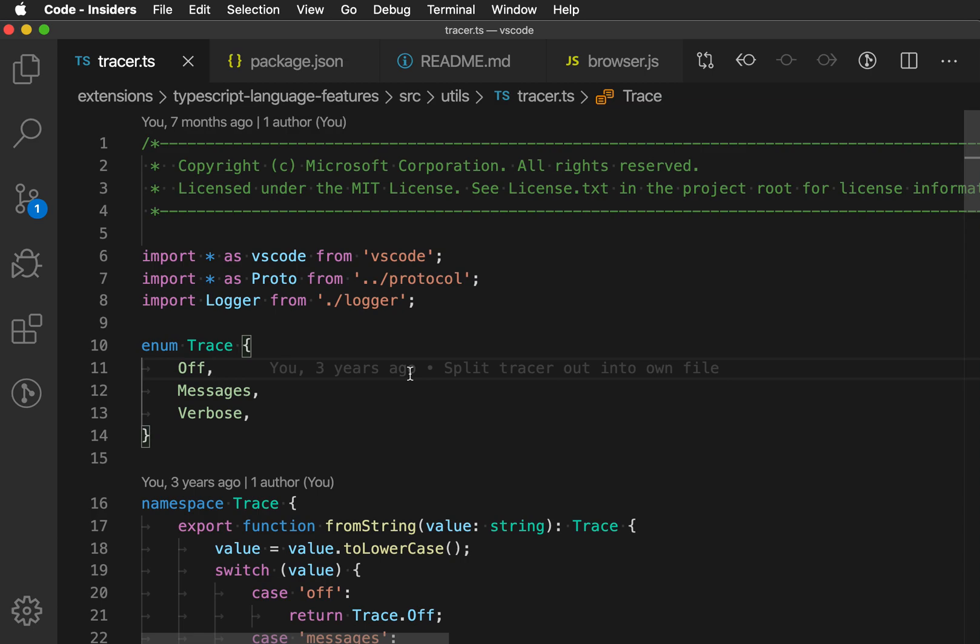The go to symbol in file command in VS Code lets you quickly jump to variables, function definitions, and more in a file.